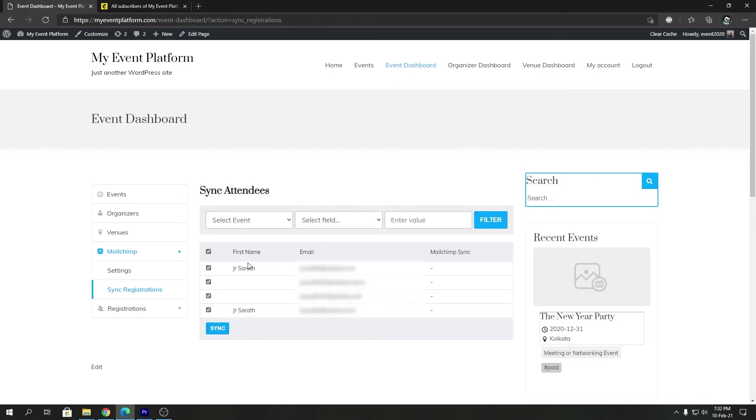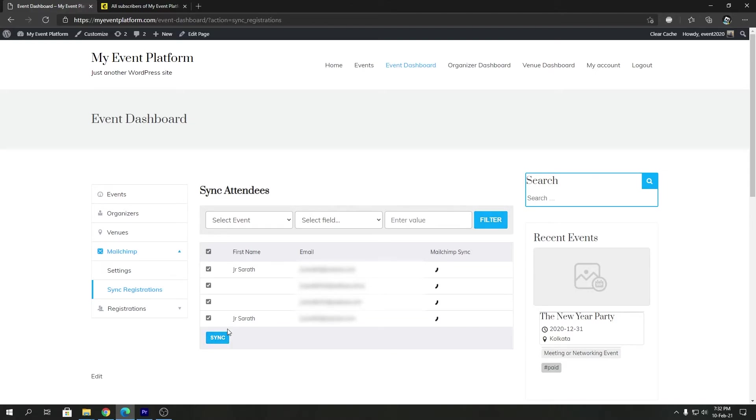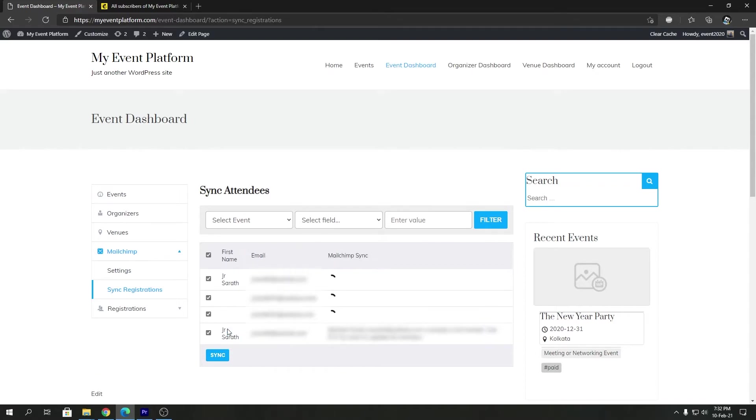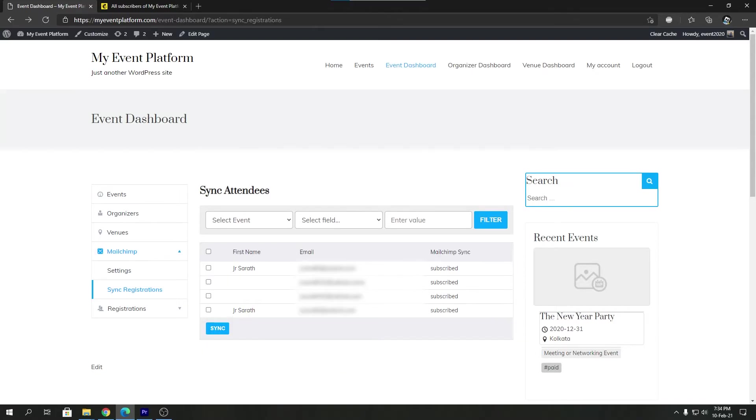Let's check this one and click on the sync button. There, as you can see, it's now been synced with Mailchimp. When you are at the sync registration page, you can select whichever attendee you want to sync with Mailchimp.